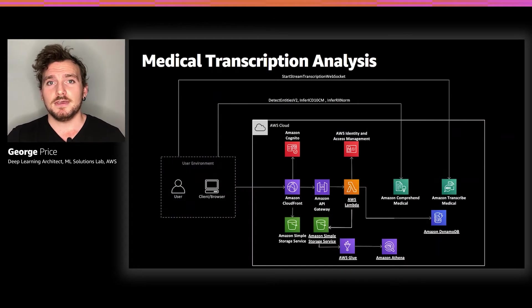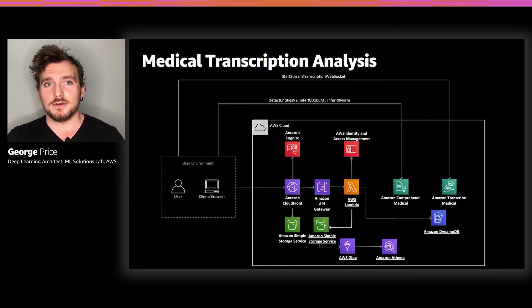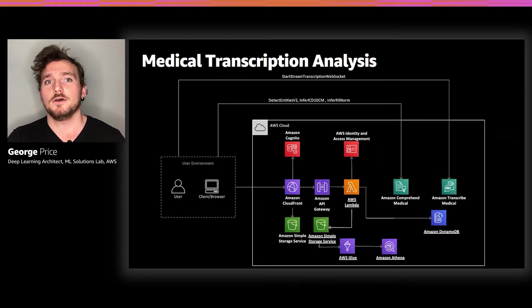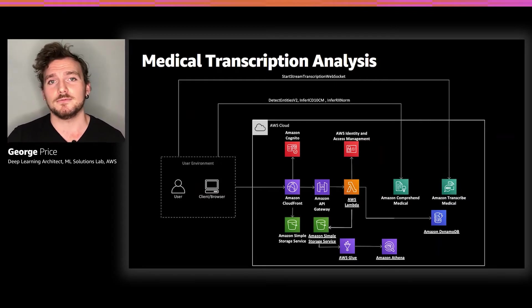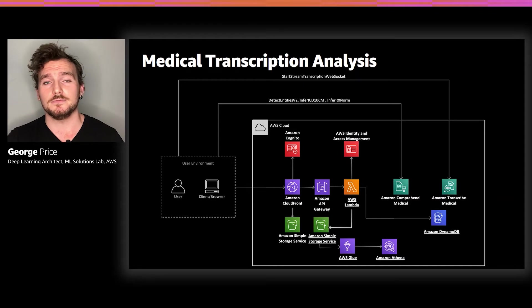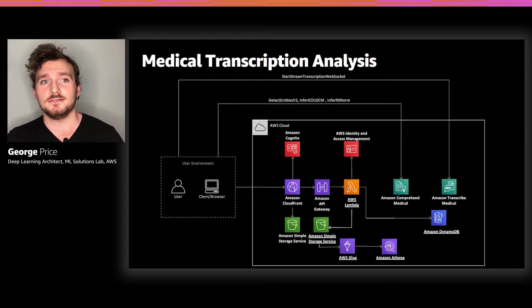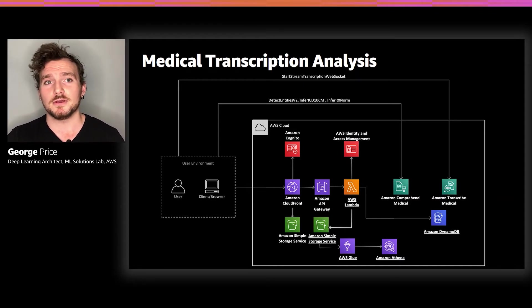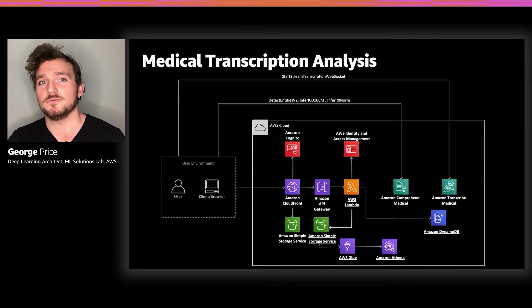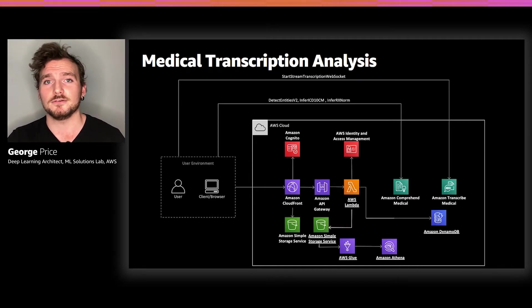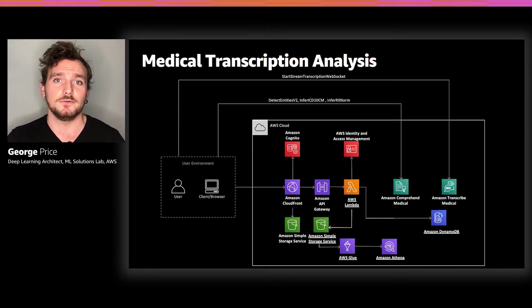The MTA architecture comprises a static web application hosted on S3 that provides a direct connection to Amazon Transcribe Medical and Comprehend Medical. When a recording is initiated using a computer microphone, the audio data is streamed to these services.